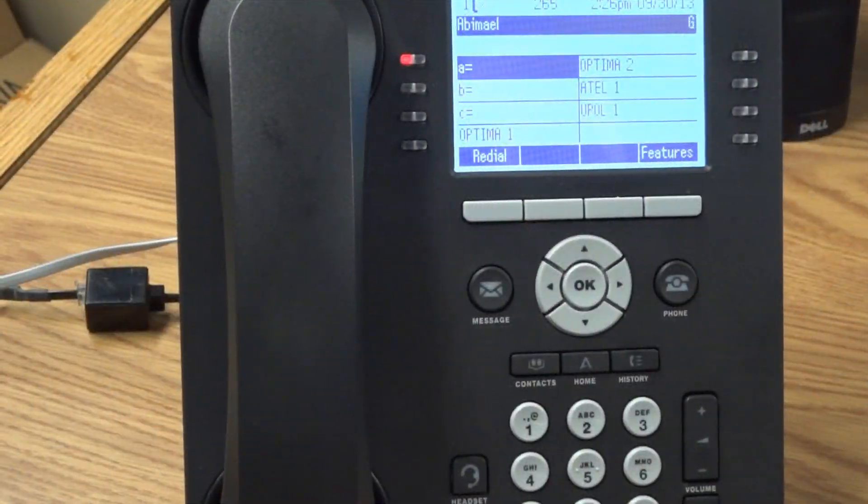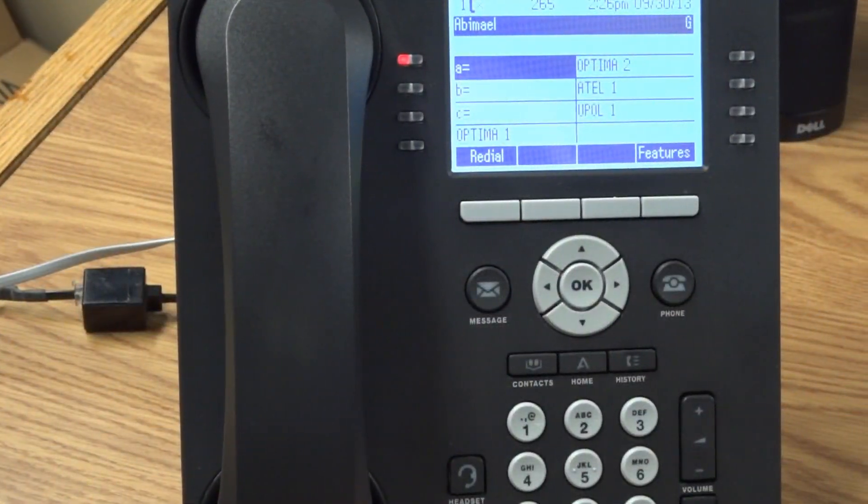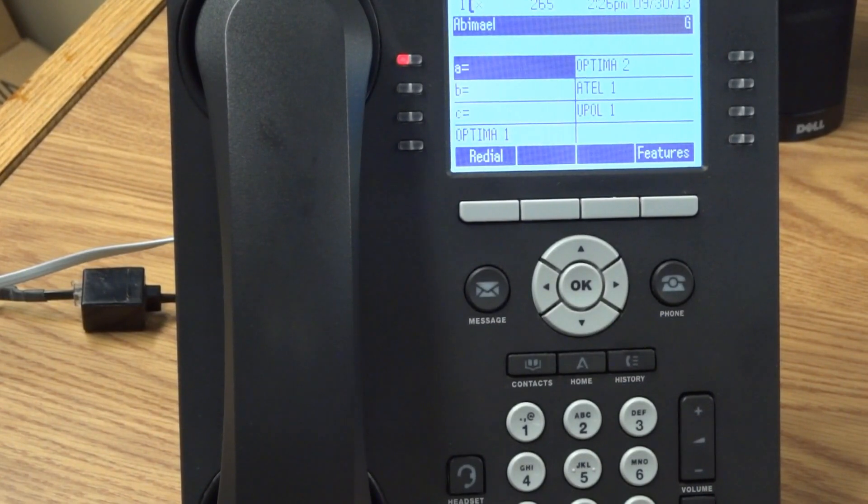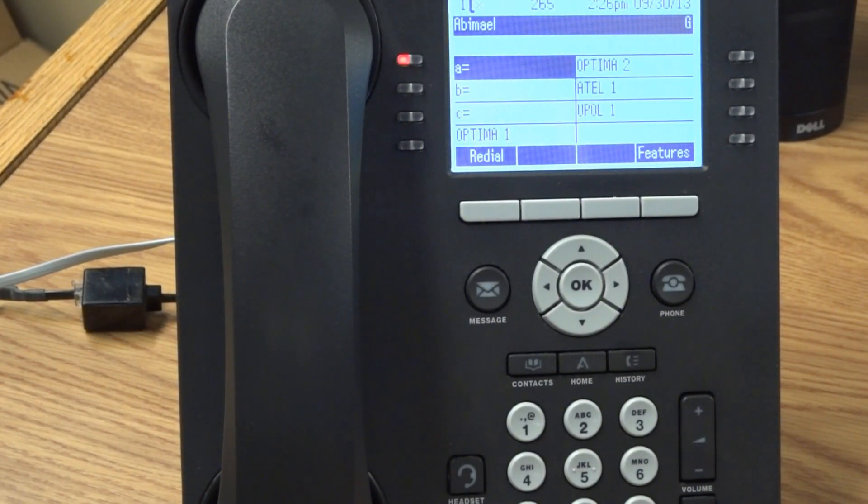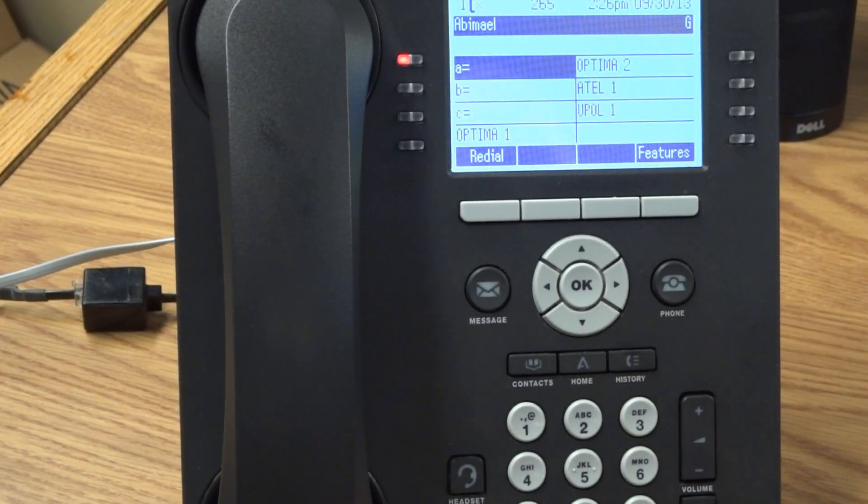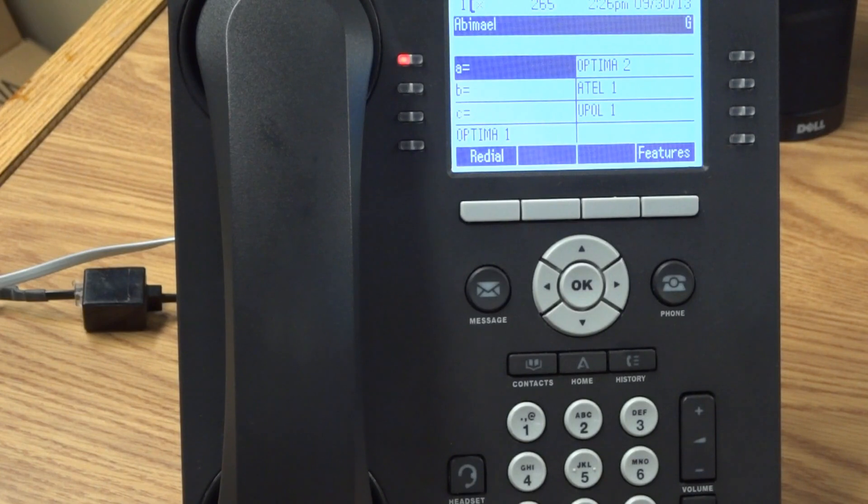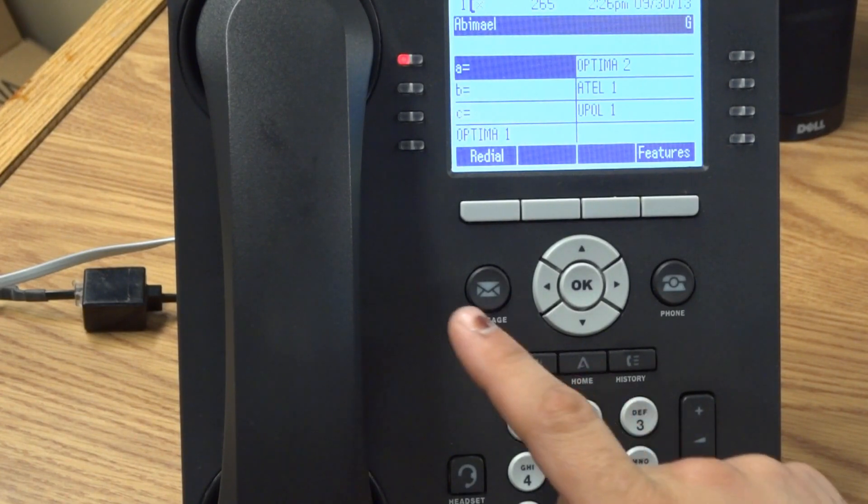All right, so here we're going to be demonstrating how to change your greeting on your system. First thing you're going to do is hit the message button on the phone.